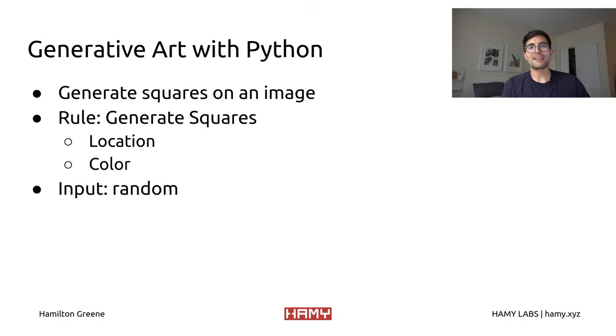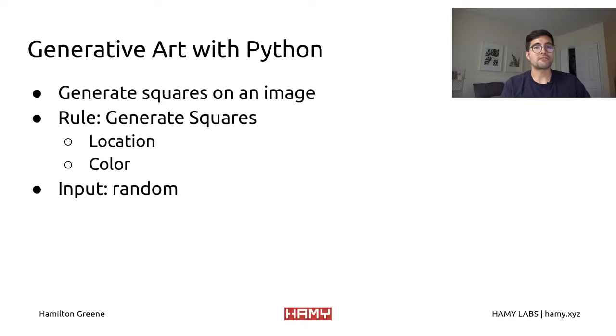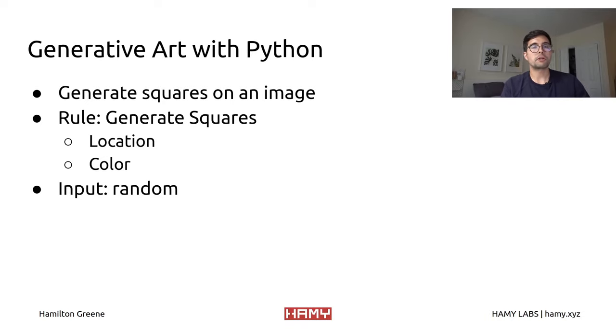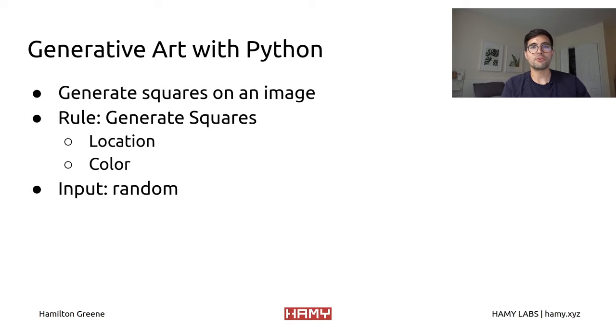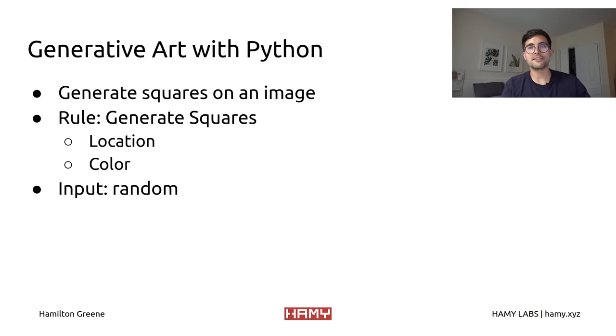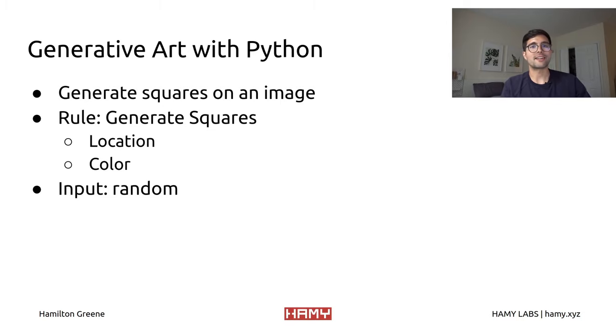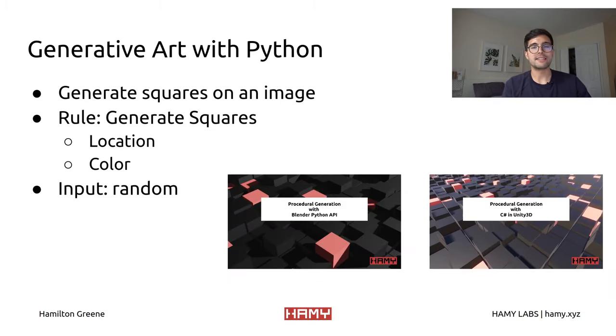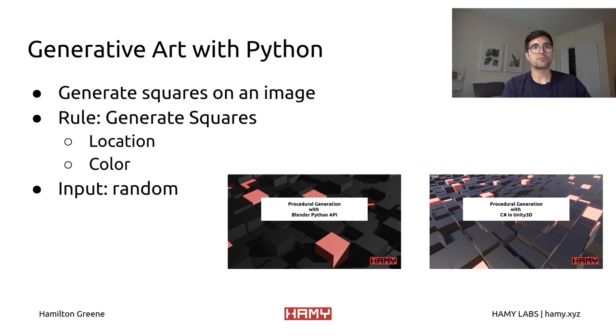But enough about me, enough about generative art, let's get to the code. For this example, we're going to be generating squares on an image. If you've been following along the channel, you know that I like to use this as an example for how to get started in different tools and technologies. It's easy to understand and really easy to get started.